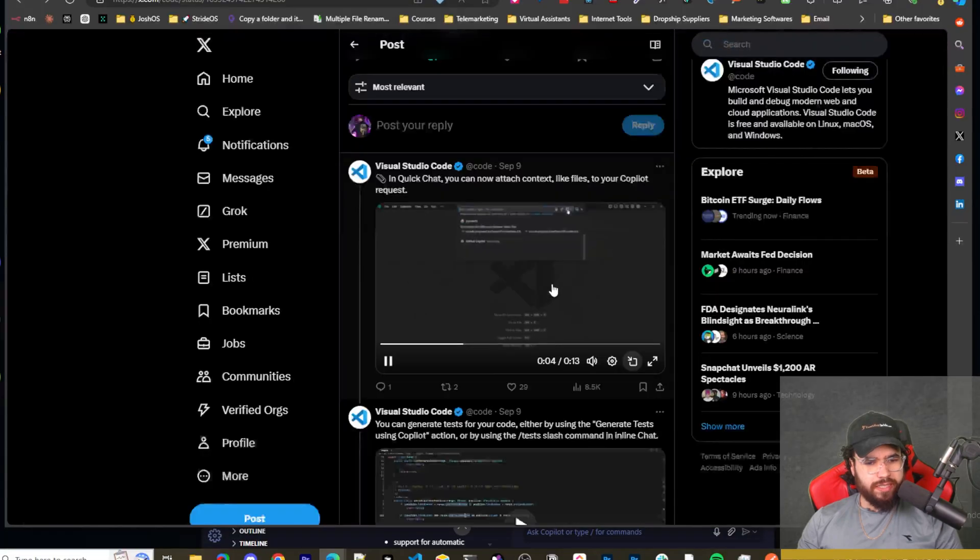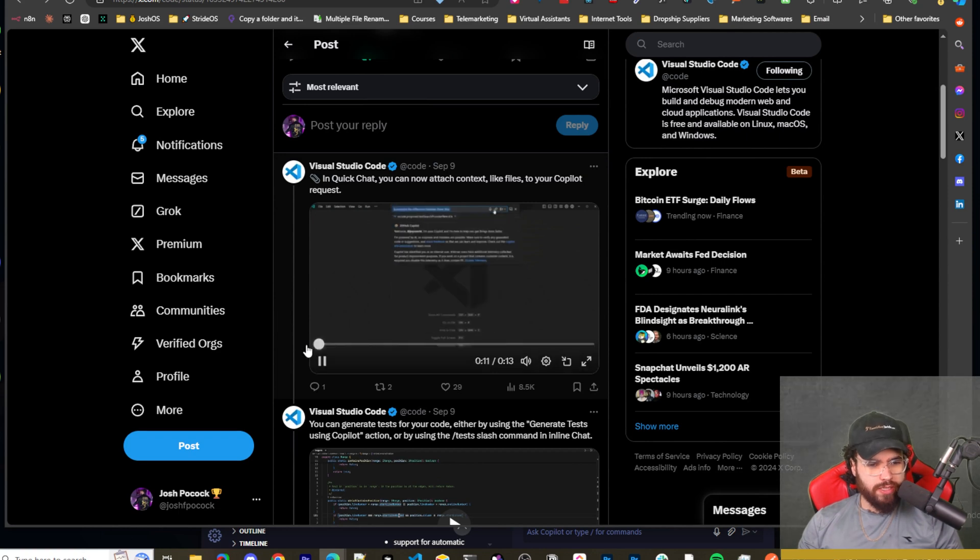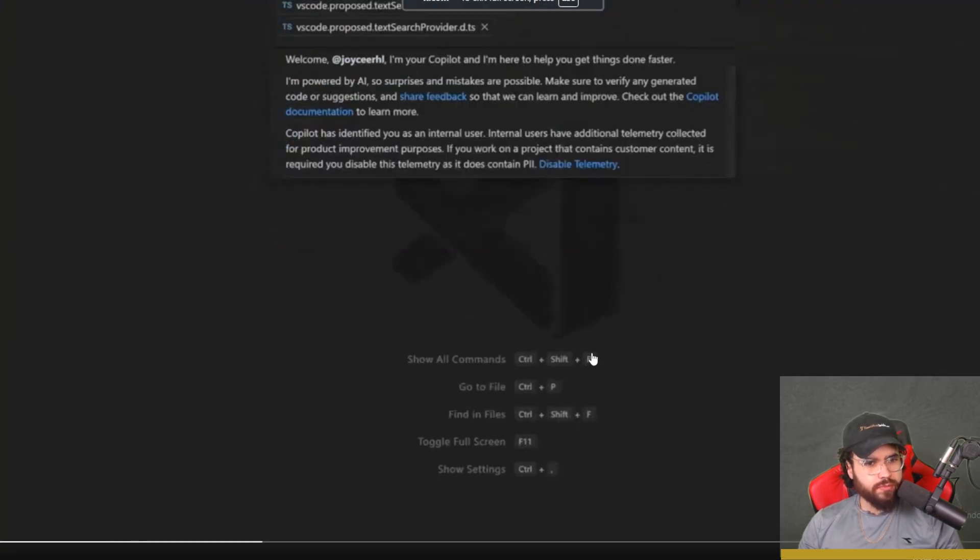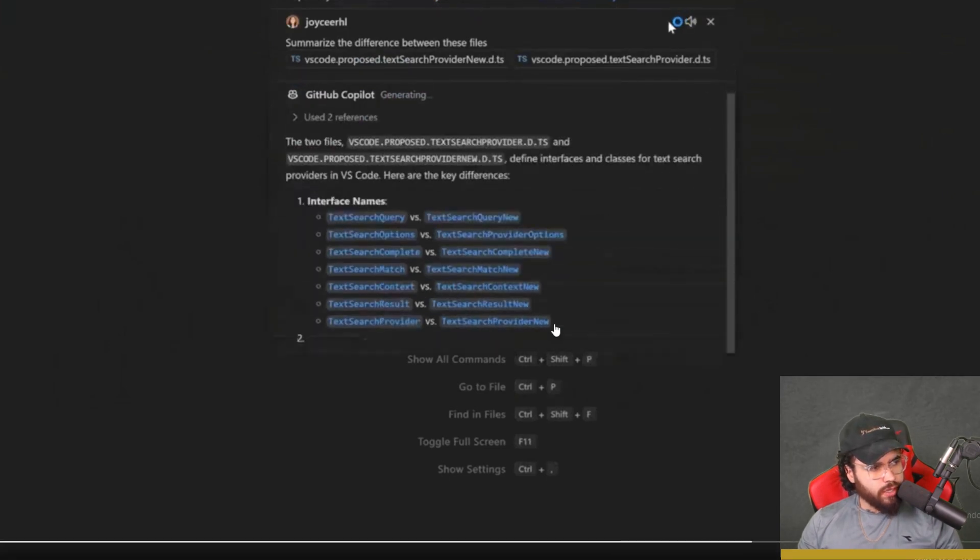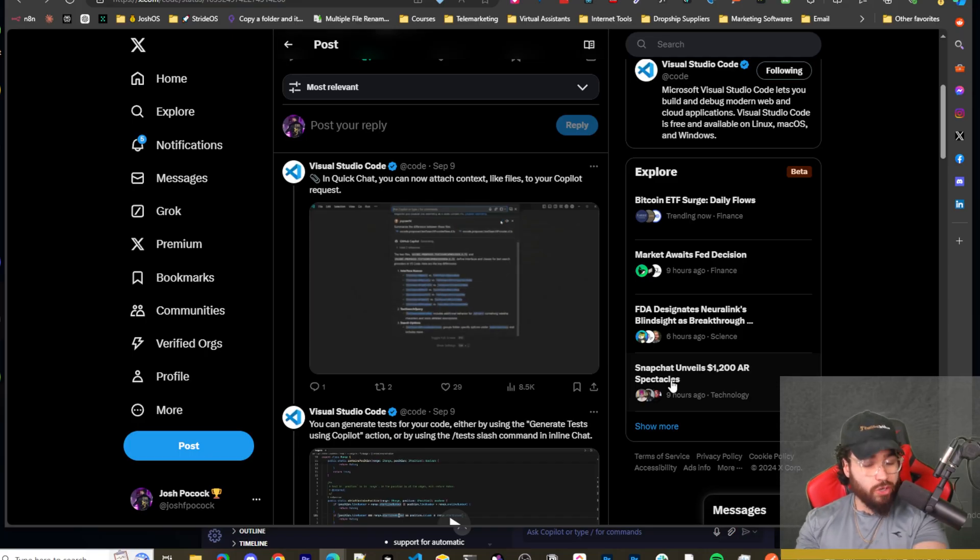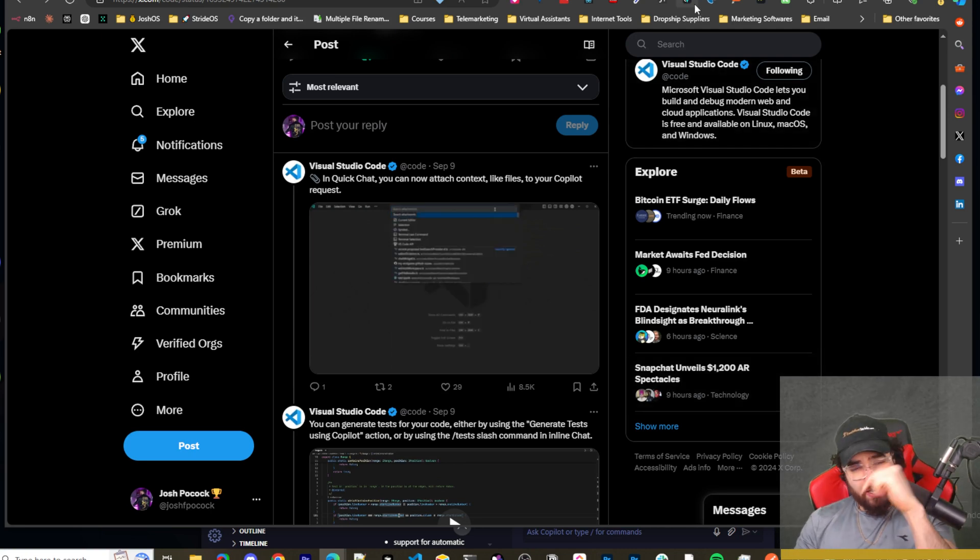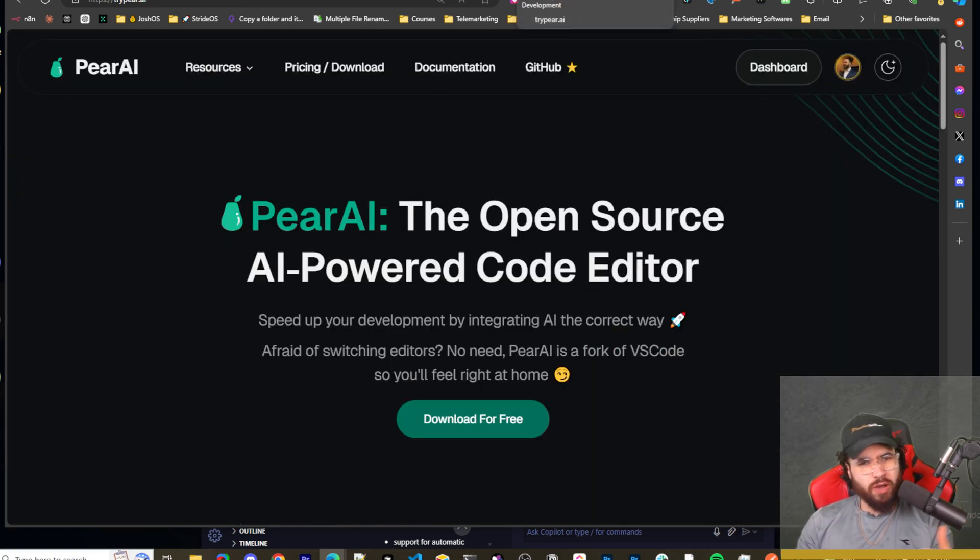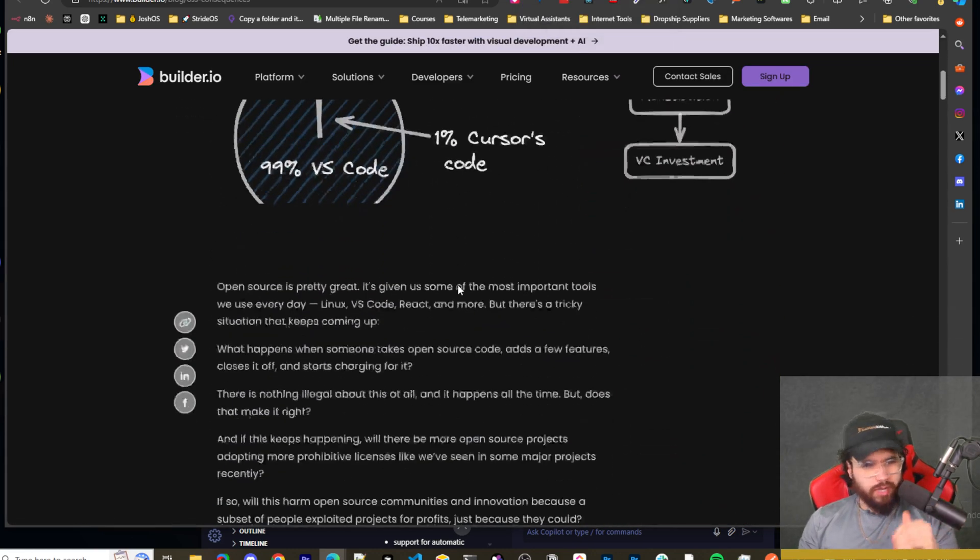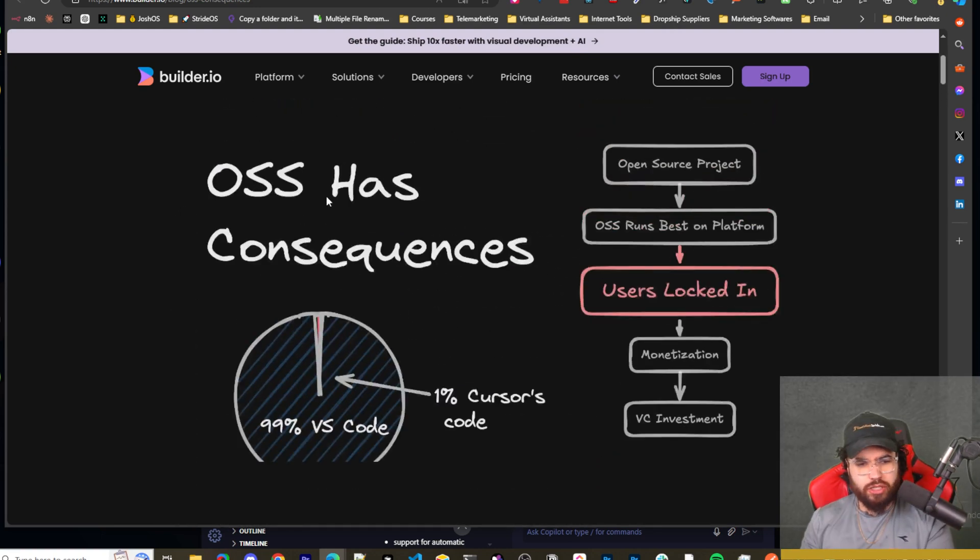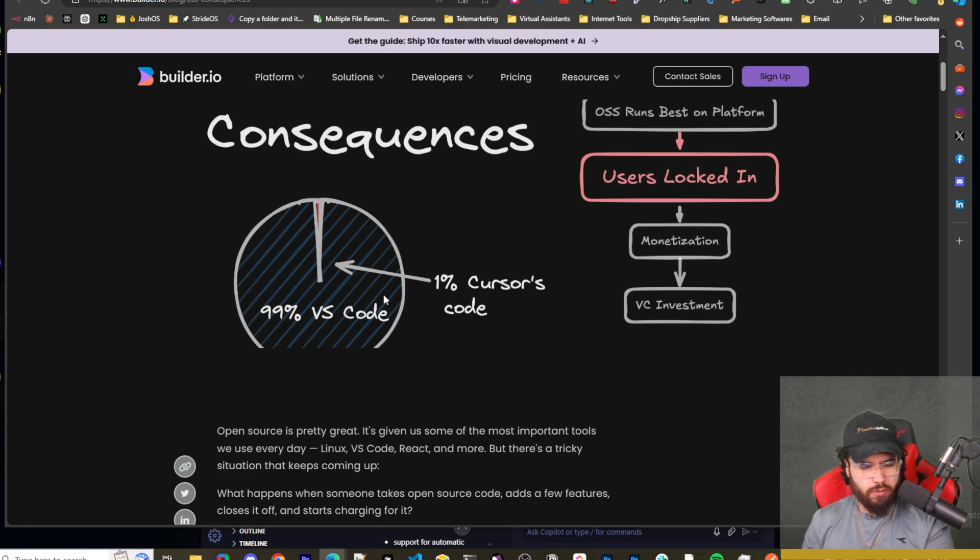Okay, so we can see as an example right here of in quick chat, you can now attach context like files to your copilot requests. So we can see that right here. So this is something similar that you can do in Cursor. All right, so it looks like they're incorporating a lot of the cursor features into VS Code. And for those of you who didn't see my video I did yesterday, I did a video talking about another AI code editor IDE called PairAI. I definitely recommend checking that one out. And it's a good editor. But the main gist of it is I also went over this blog and I'm not going to go over it right now. But this is essentially talking about OSS, open source software has consequences.